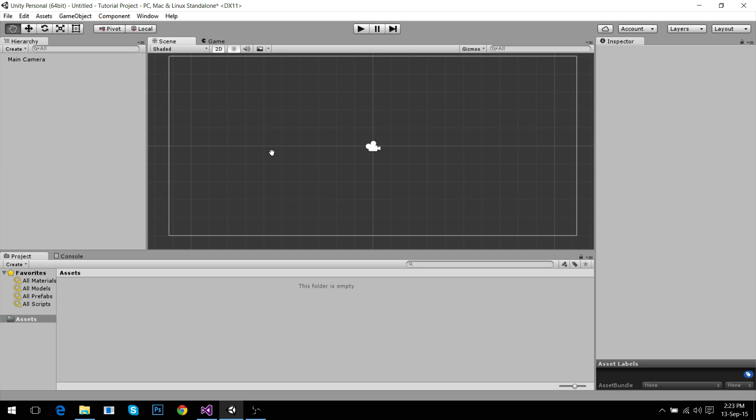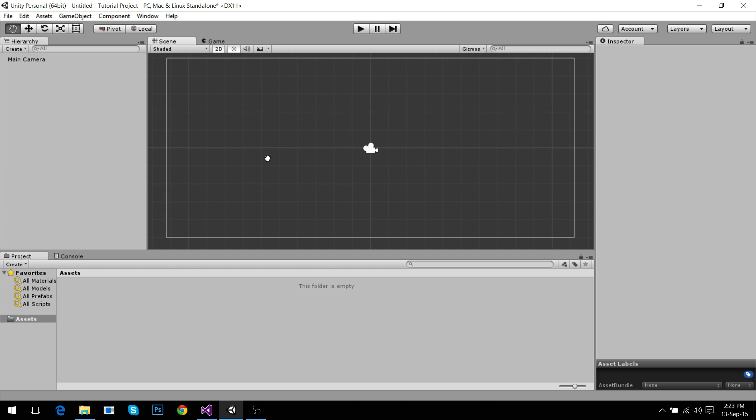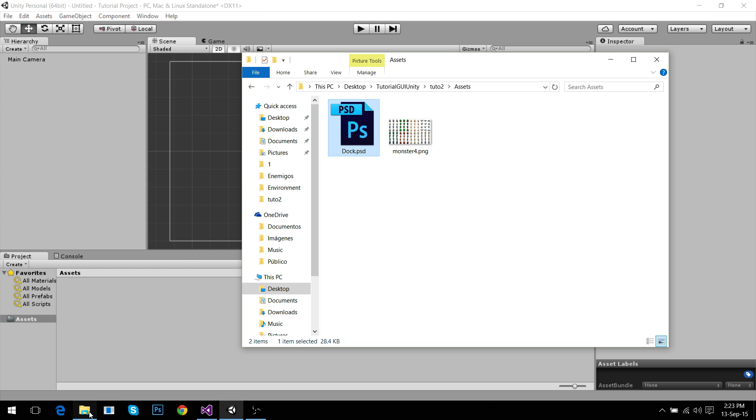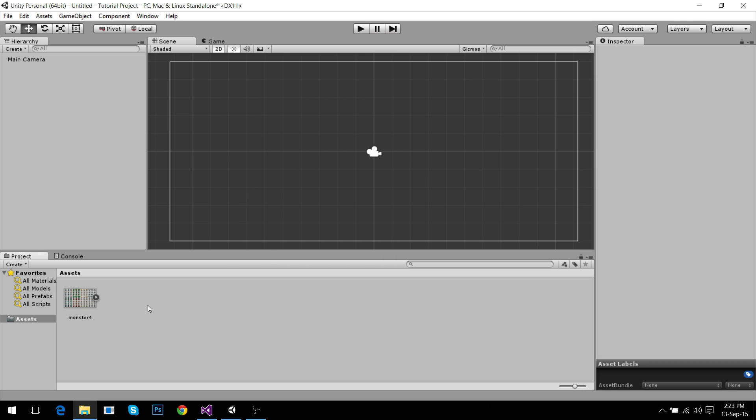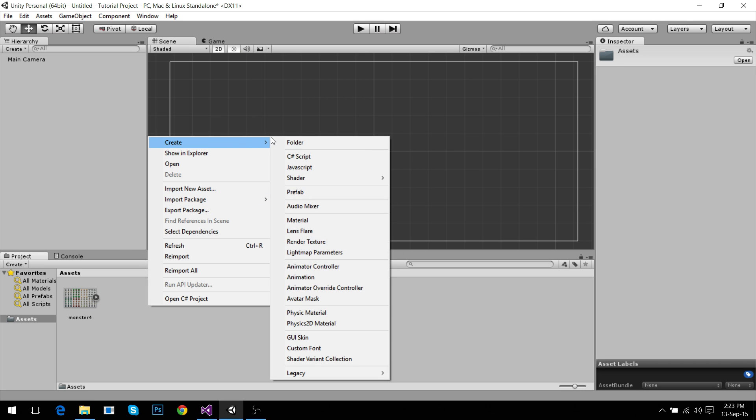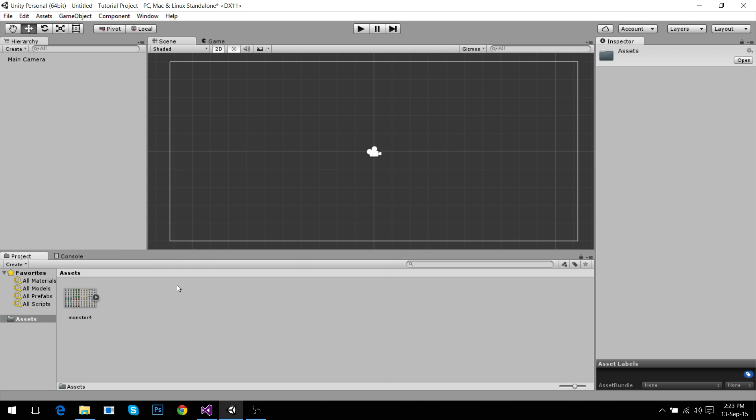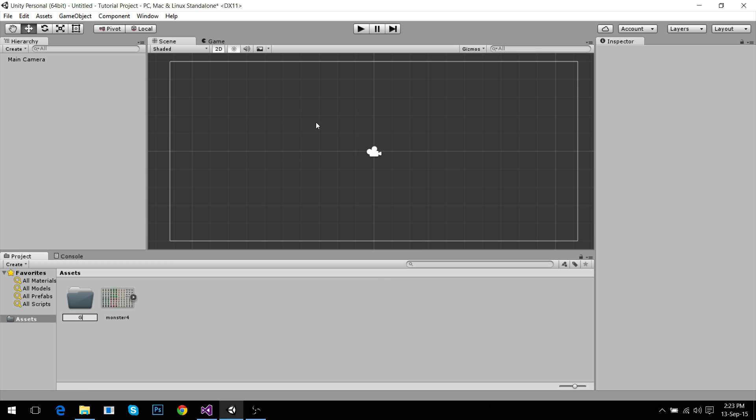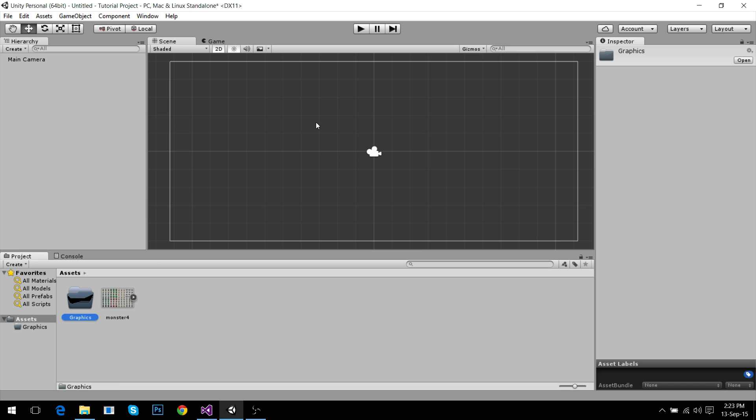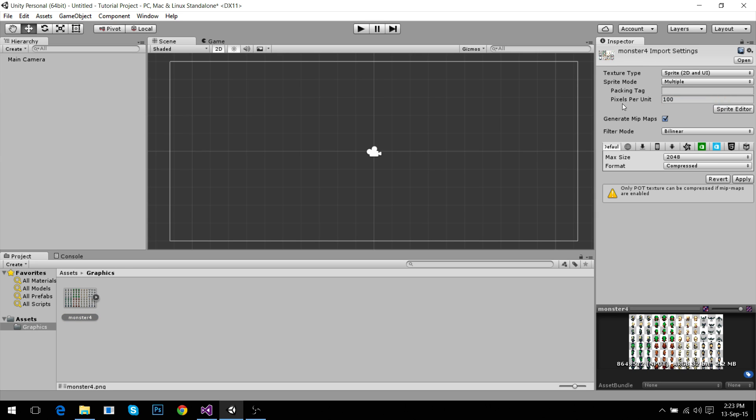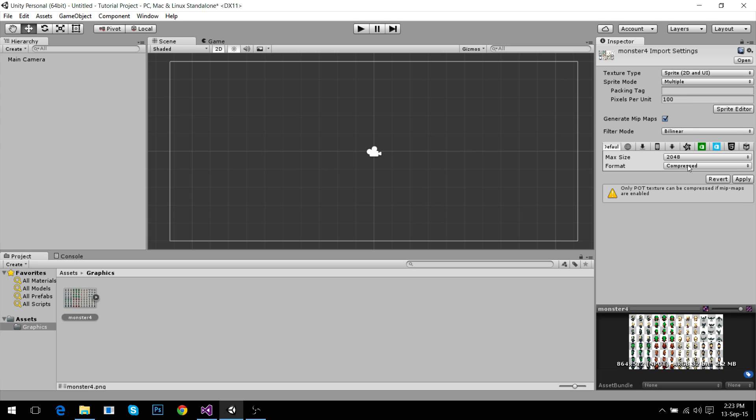At first we have to do the basics which is making our player. We're going to drag and drop this monster png image I have in the description. Make a folder for it called graphics. This is made of several images so the sprite mode has to be multiple. Pixel per unit, don't even change it yet. We don't want to mess with that yet. It's just something that has to be constant in all your game.